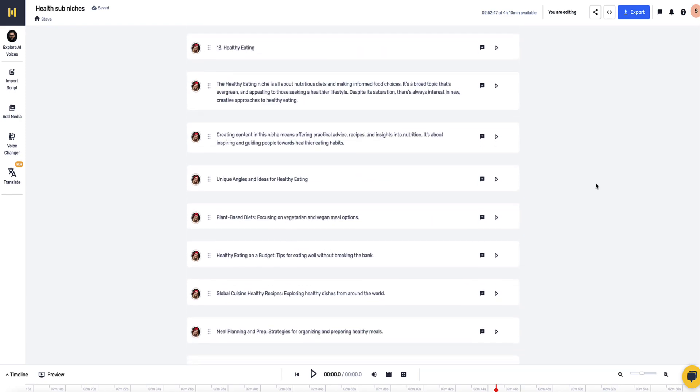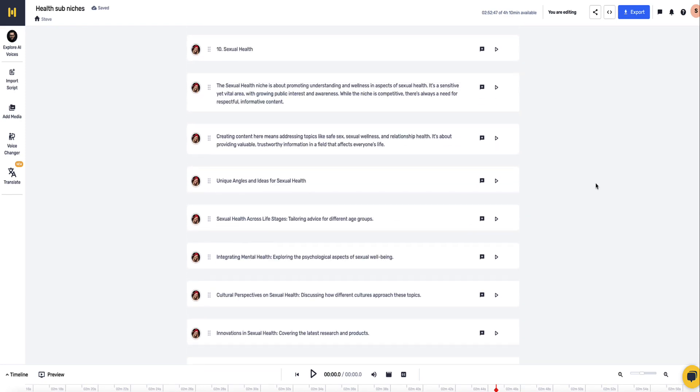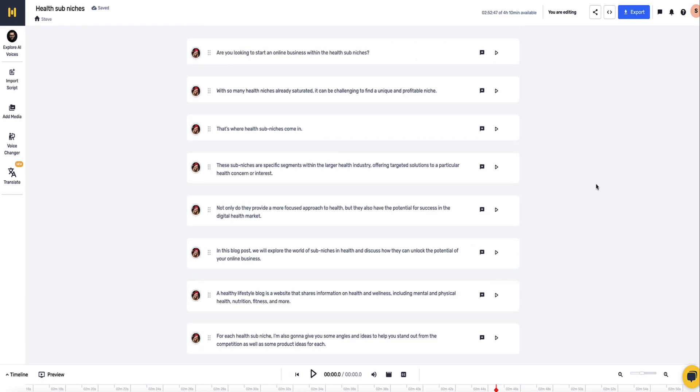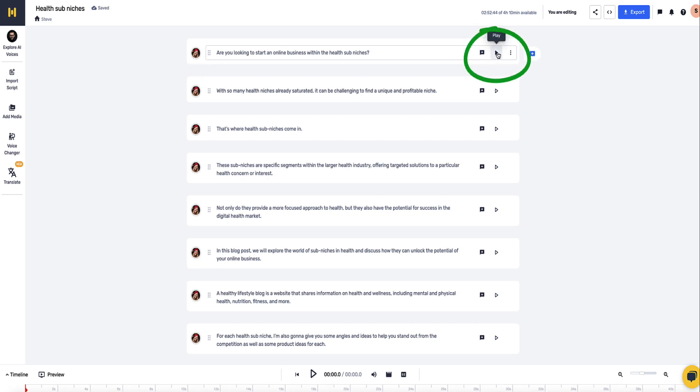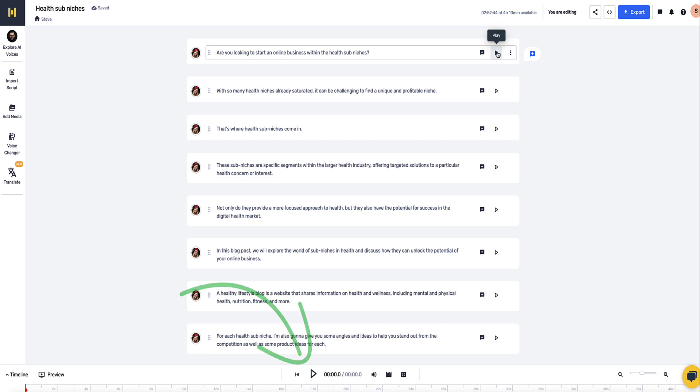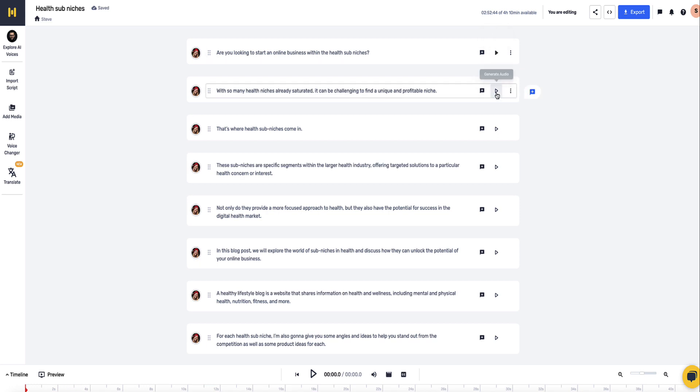Now that's done, I'm just going to go back up to the very top and I'm going to show you first of all what the voice currently sounds like. We can listen to the voice section by section by pressing the play button on the far right here of each little section, or we can listen to the whole thing through by clicking this button down at the bottom. I'm just going to first of all listen to the first section. Are you looking to start an online business within the health sub-niches? That's pretty decent. Now let's listen to the second one. With so many health niches already saturated, it can be challenging to find a unique and profitable niche. Cool.